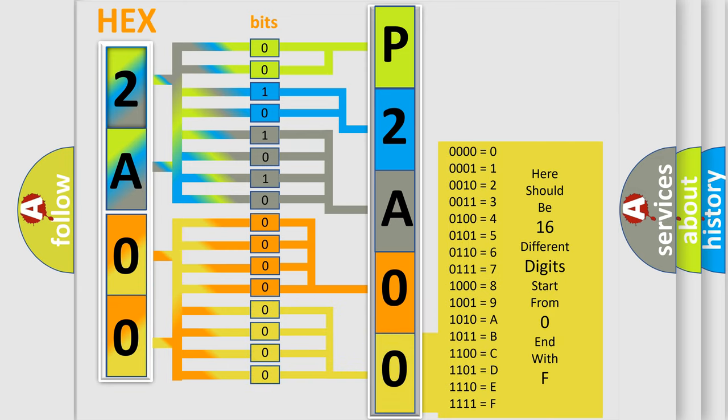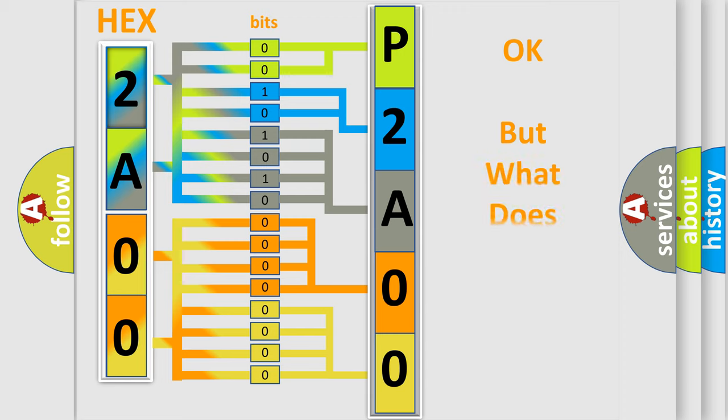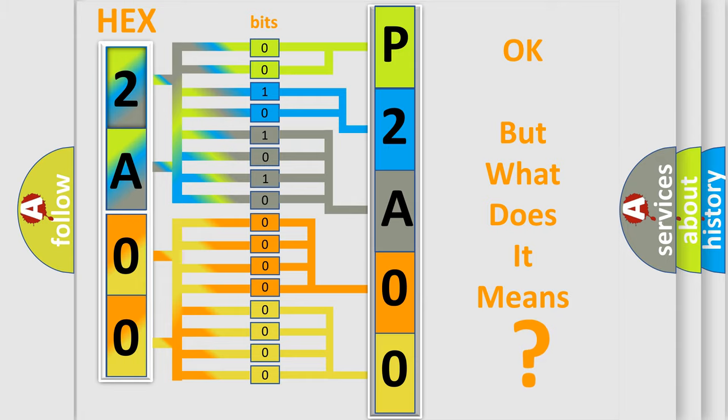We now know in what way the diagnostic tool translates the received information into a more comprehensible format. The number itself does not make sense to us if we cannot assign information about what it actually expresses.